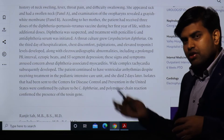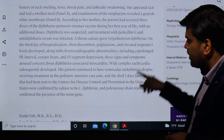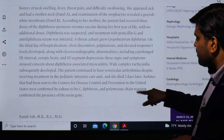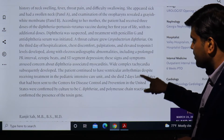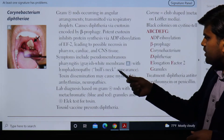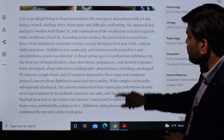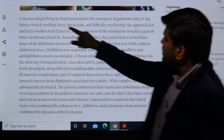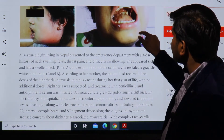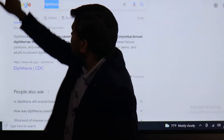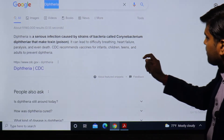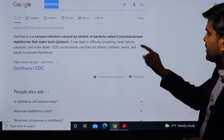We have to give antitoxin for treatment to neutralize those toxins that have been released. The patient died two days later. The isolated colony was cultured and sent to the CDC, where they confirmed the toxin and identified the organism by PCR. You can see the bull neck appearance - this is a very serious infection.